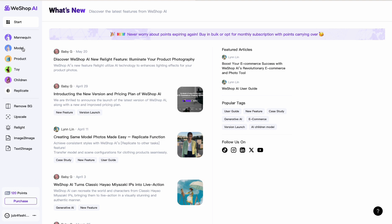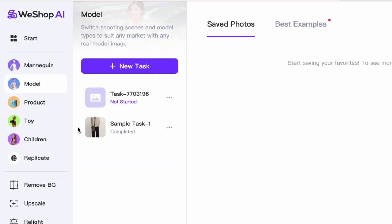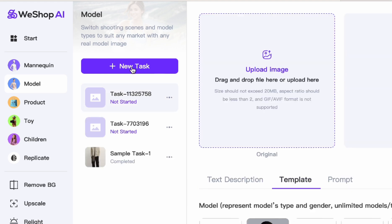We are going to go straight to Model on the left panel. There are different options here, so we're going to go straight into Model and we're going to hit New Task right here.